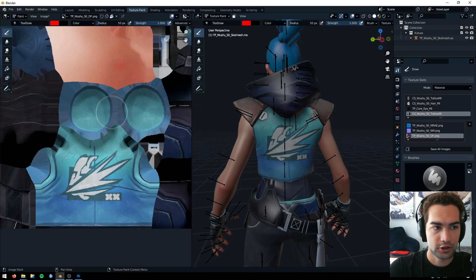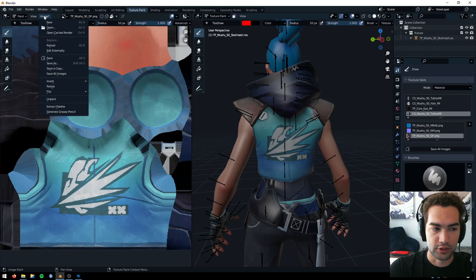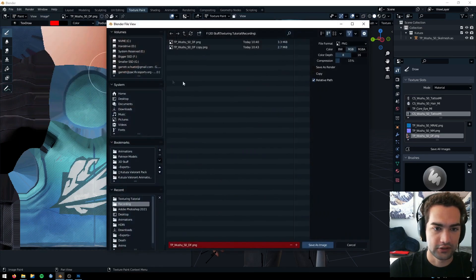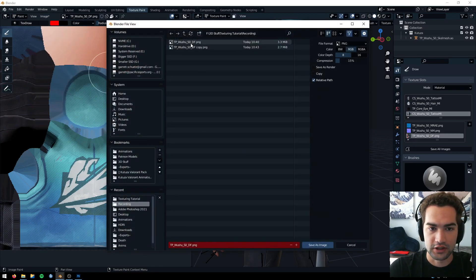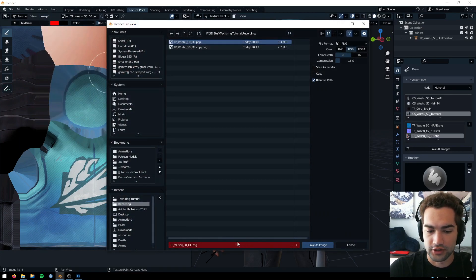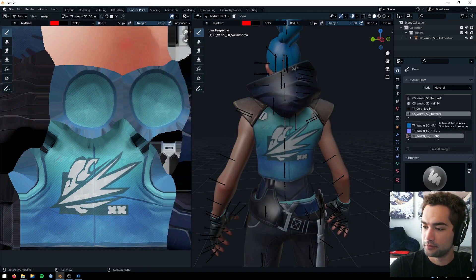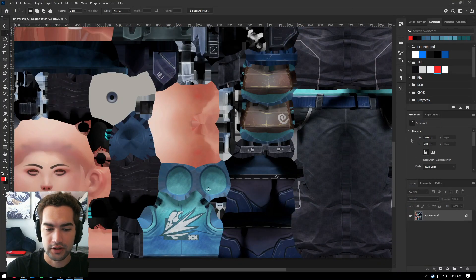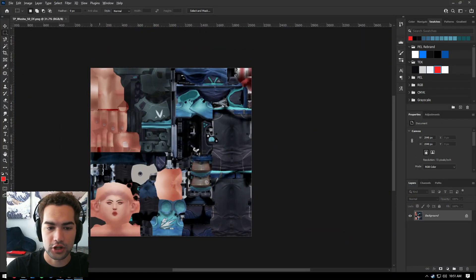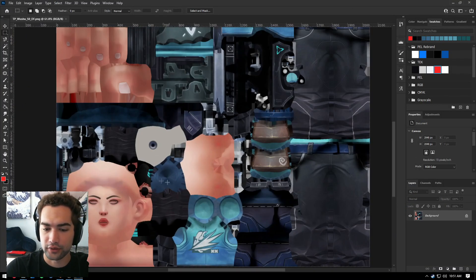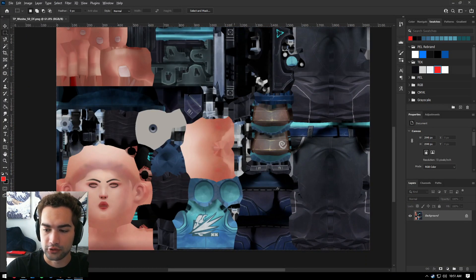What we're going to do is go to Image and do Save As, name it whatever the default is, and save that image. Now we're going to go ahead and open this up in Photoshop — and as you can see we have our fully unwrapped texture.